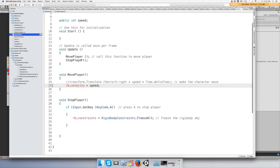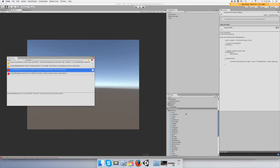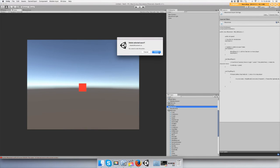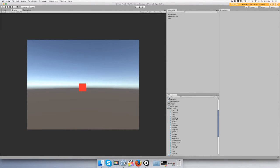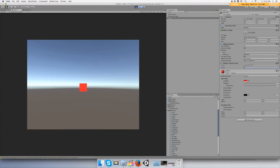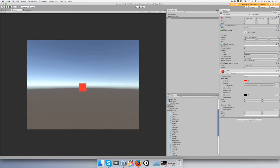That's from a different script. Drag your script onto your cube and give the speed a value of 2, push play — it should move to the right. It's moving, okay.